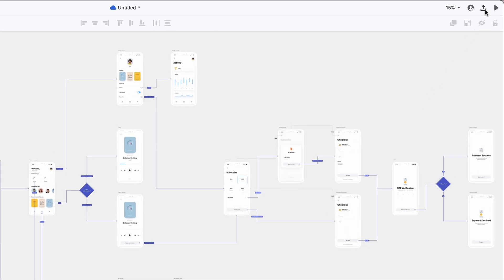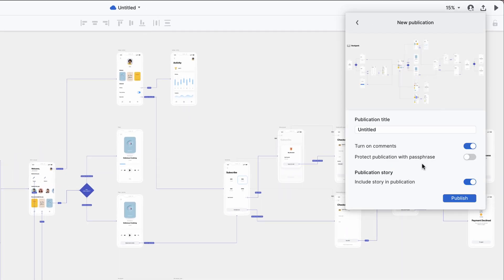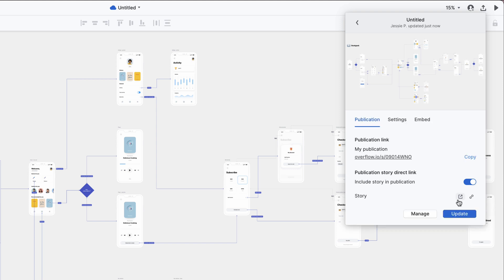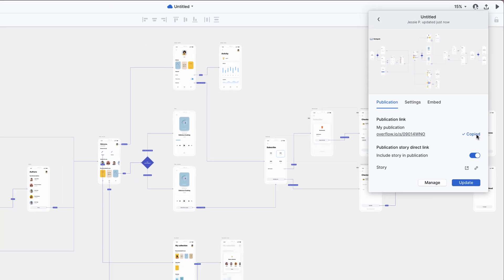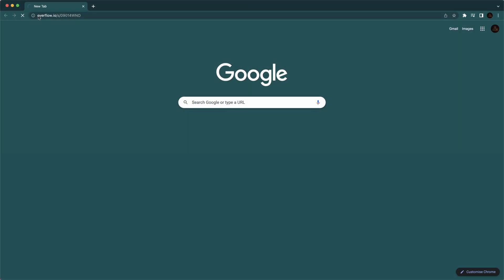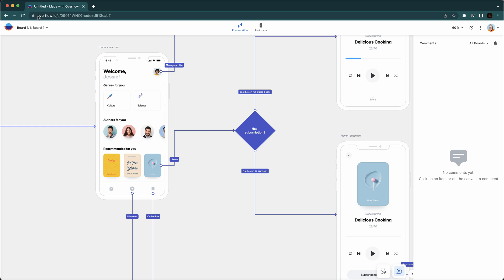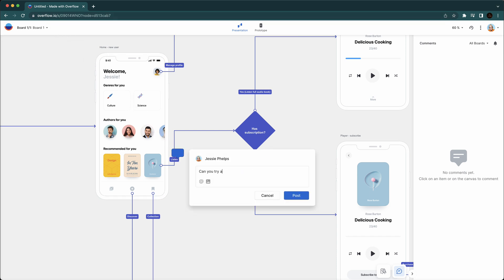One of the most popular ways to share is via publication link. Publication links can be passphrase protected and are easy to distribute among your team and stakeholders. Anyone with the link can view both the presentation and the Quick Prototype mode in their browser, either on their desktop or mobile device. Recipients don't need to have Overflow installed. After generating and passing on a share link, Overflow's built-in commenting functionality enables your team and stakeholders to participate in discussion regarding what you shared.